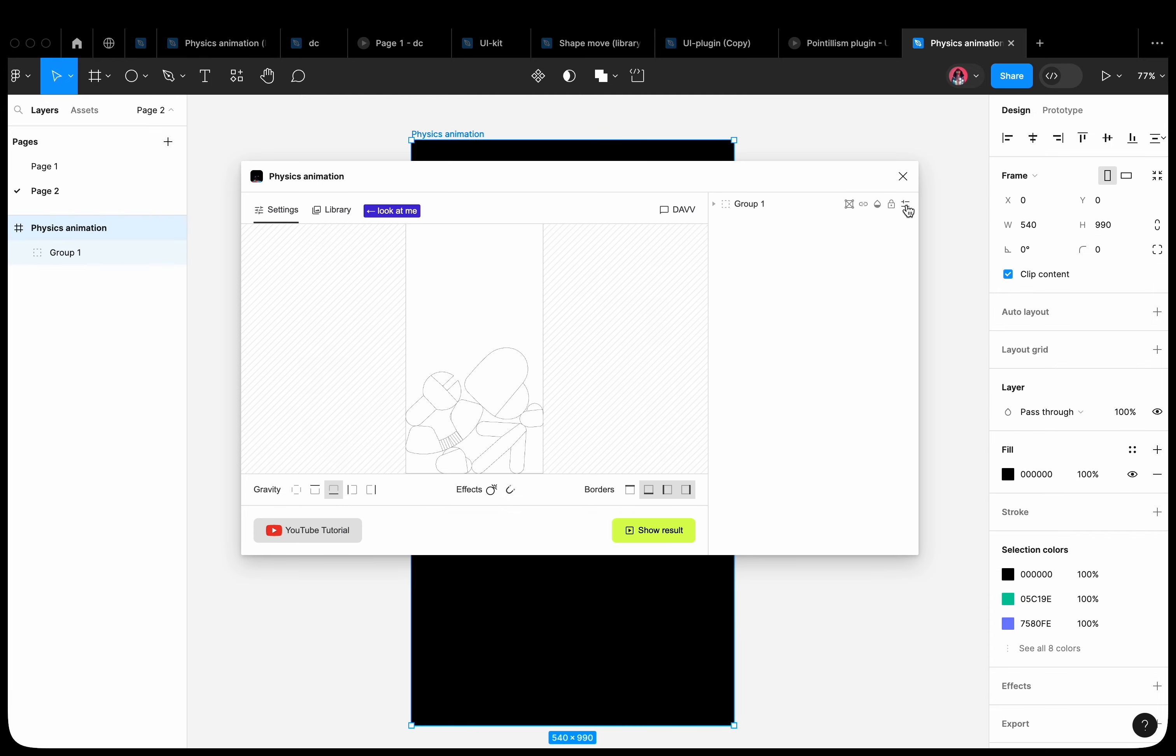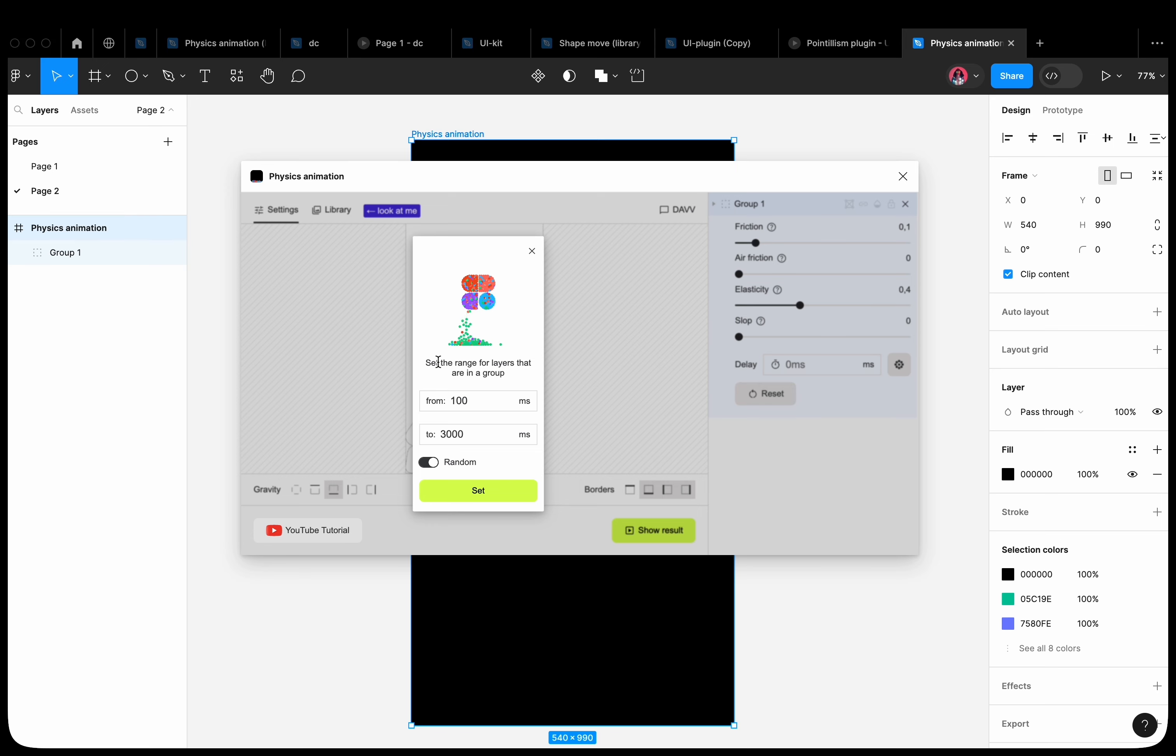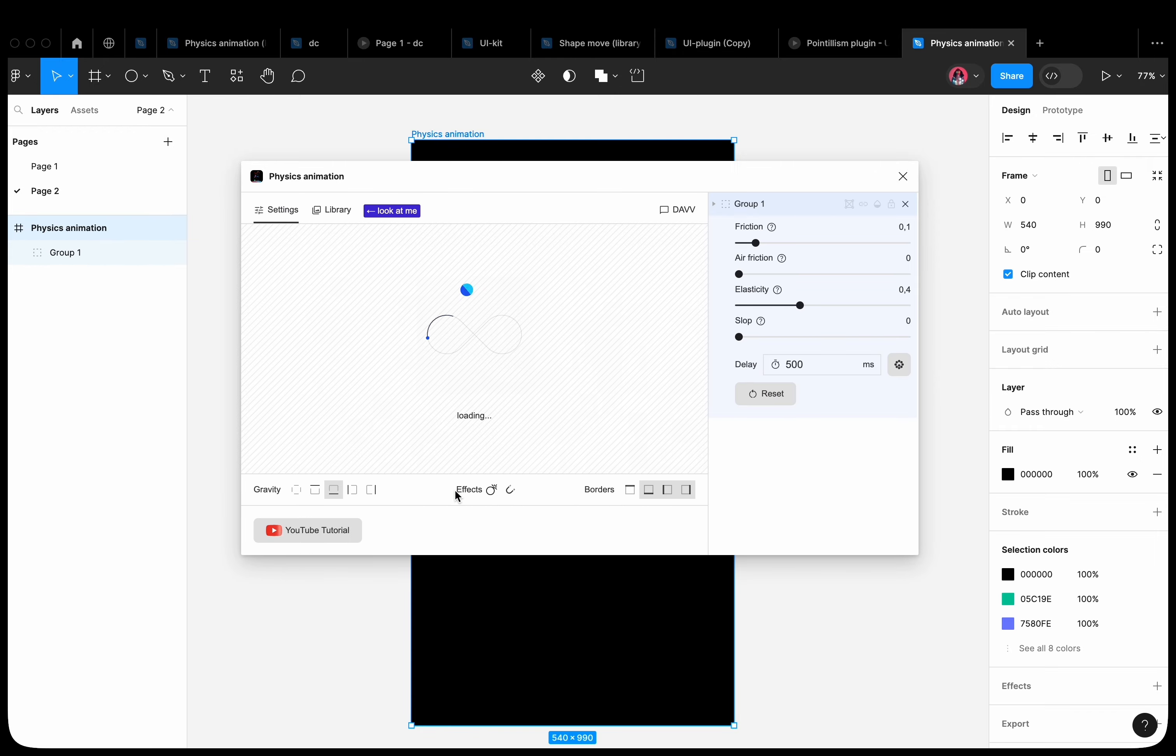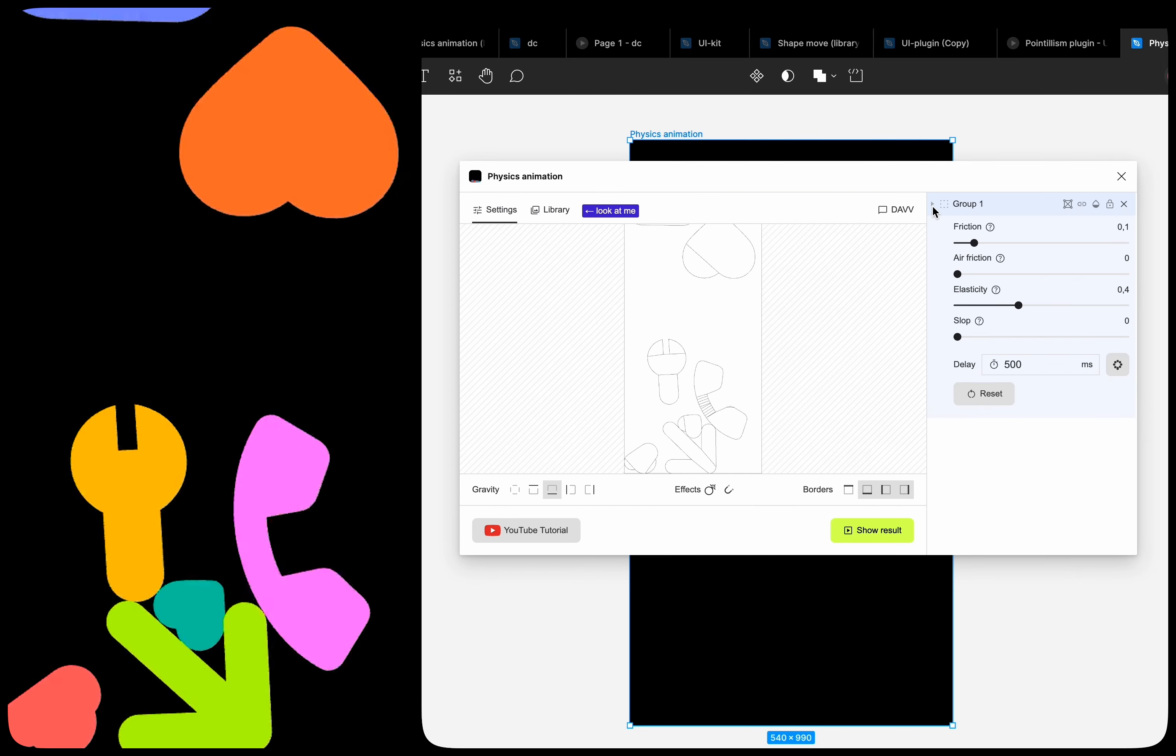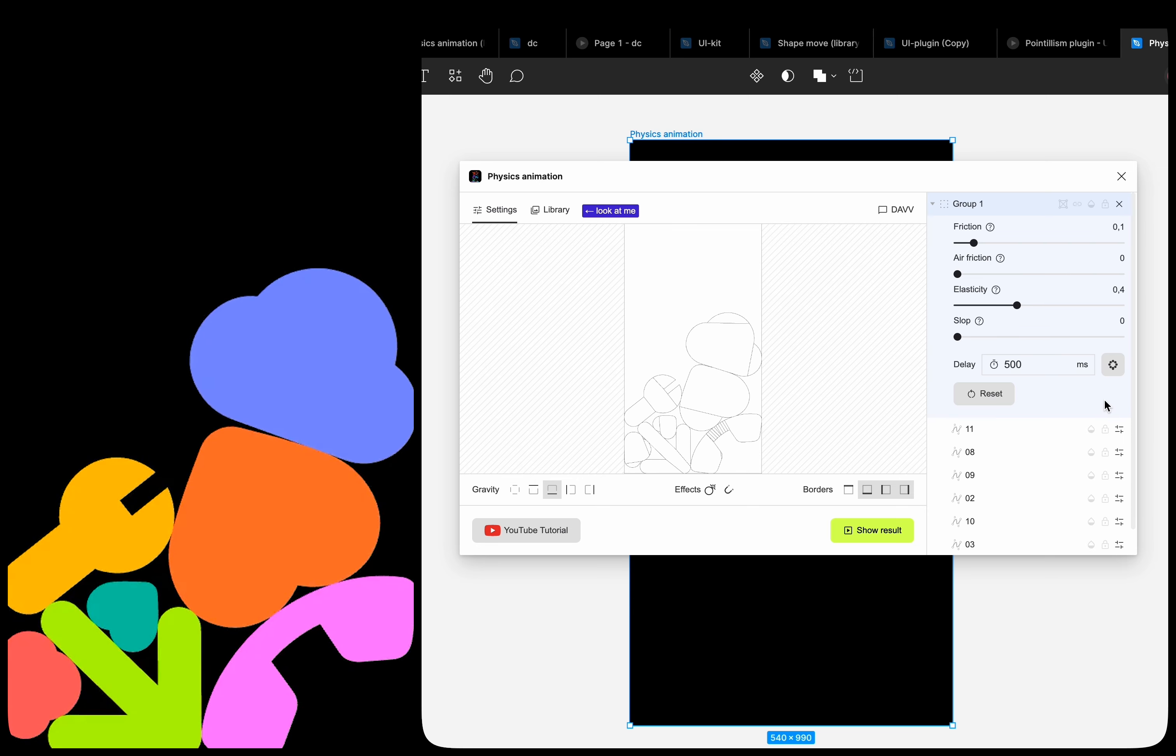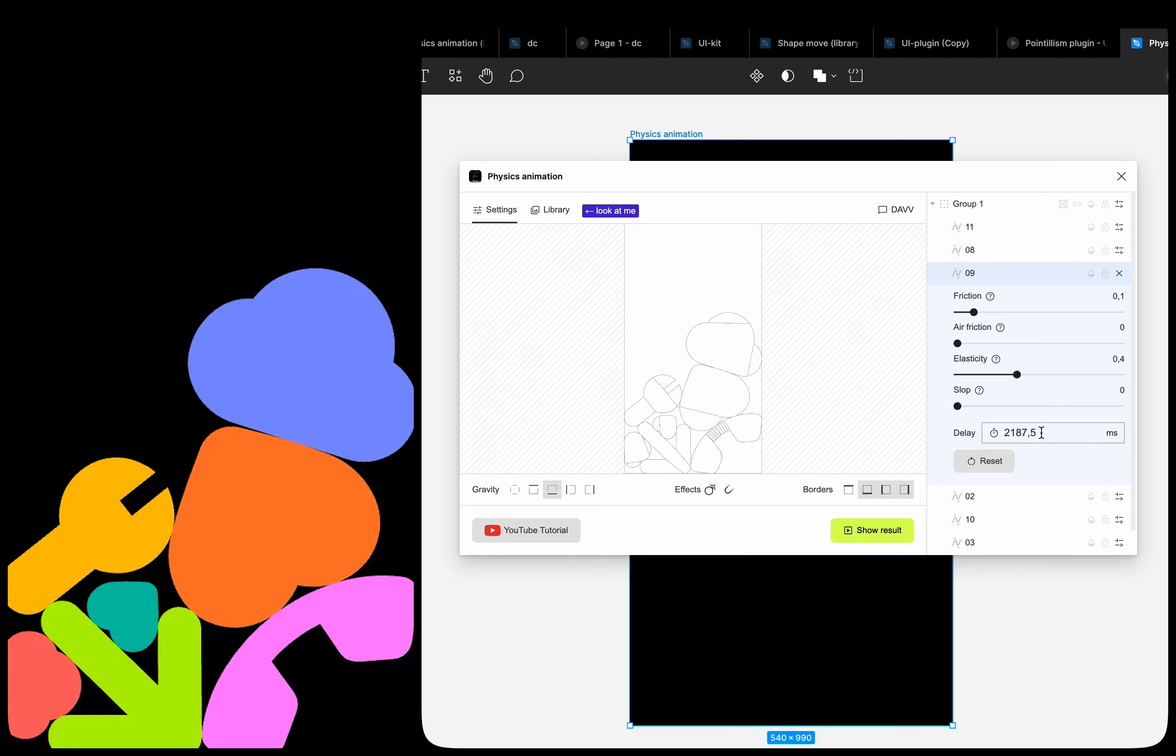In this window, we can set a delay range for all layers inside the group, for example, from 500 to 5000, and turn off the random toggle. Layers inside the group are assigned a delay according to the specified range.